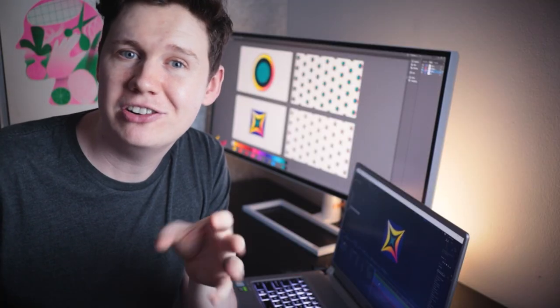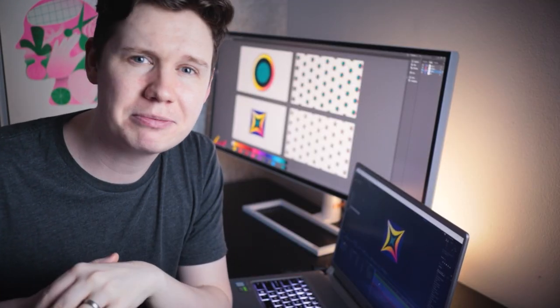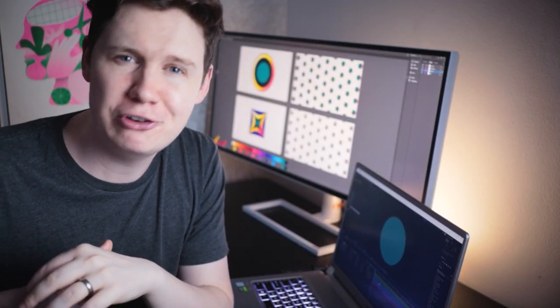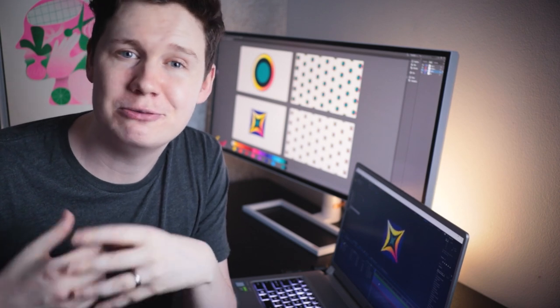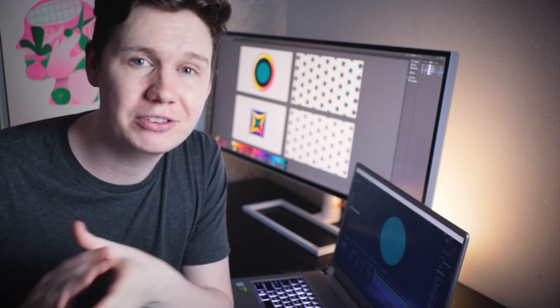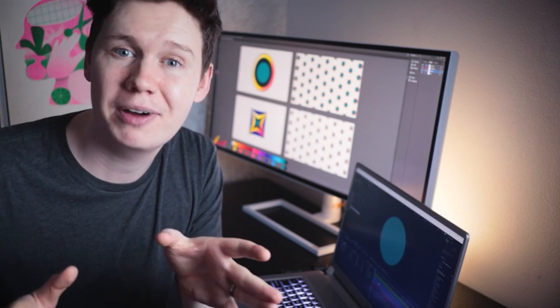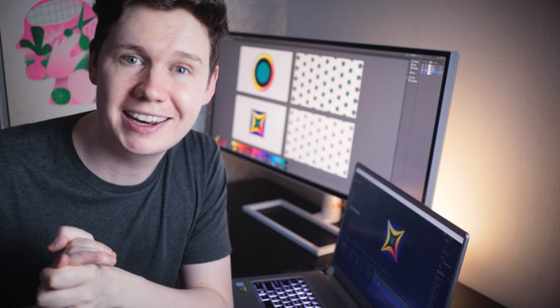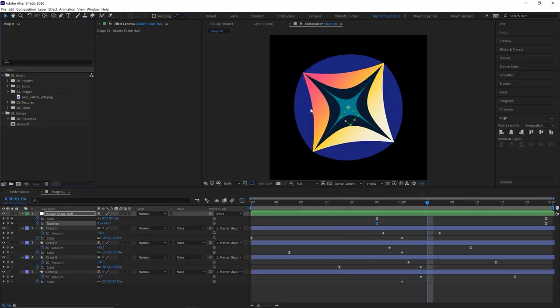Now we've got our main shape animation completed, and this is pretty much the majority of the animation done for this piece. The rest is just duplicating it with some creative effects and finding ways to zoom in and out of it. On to the next part.